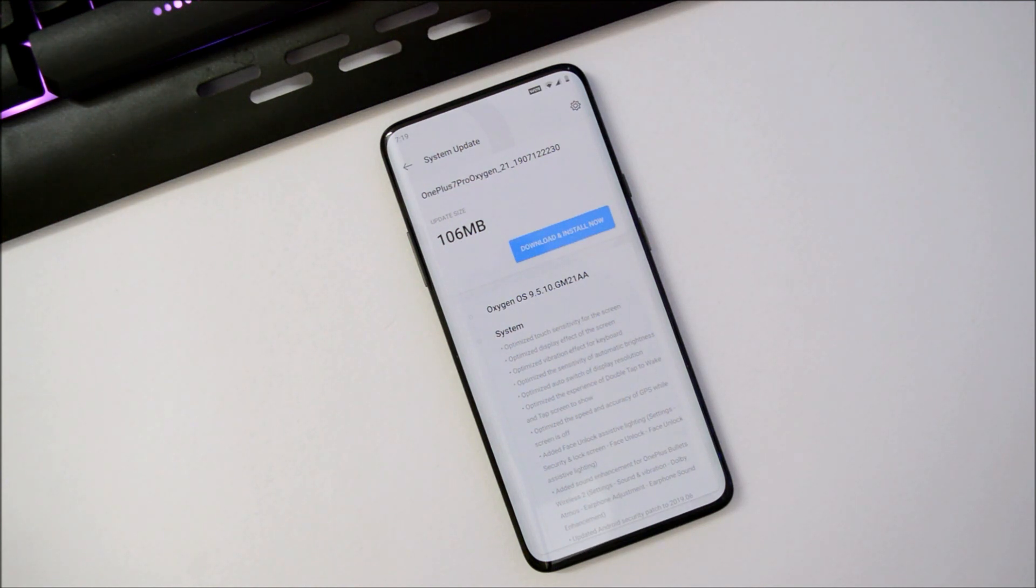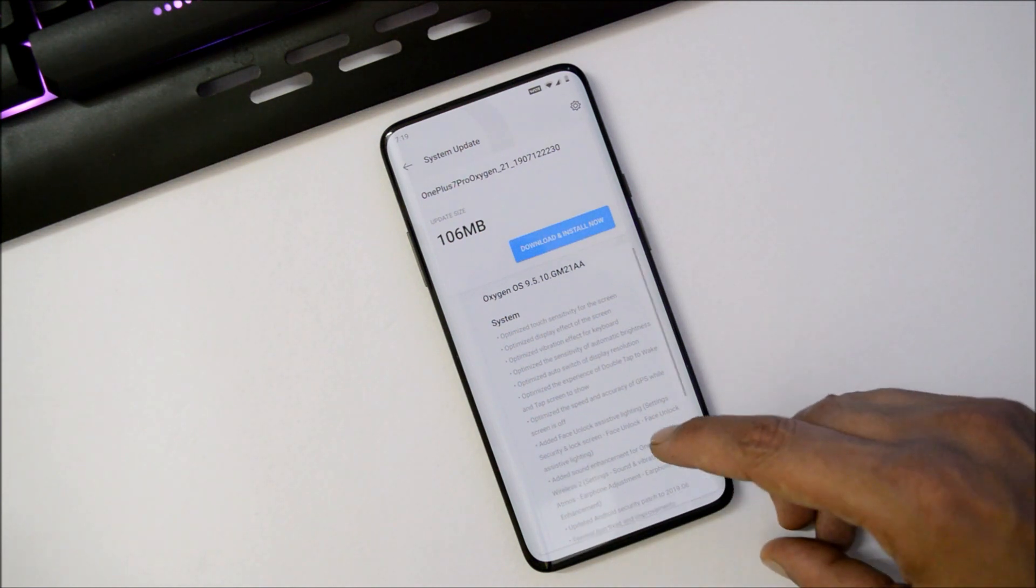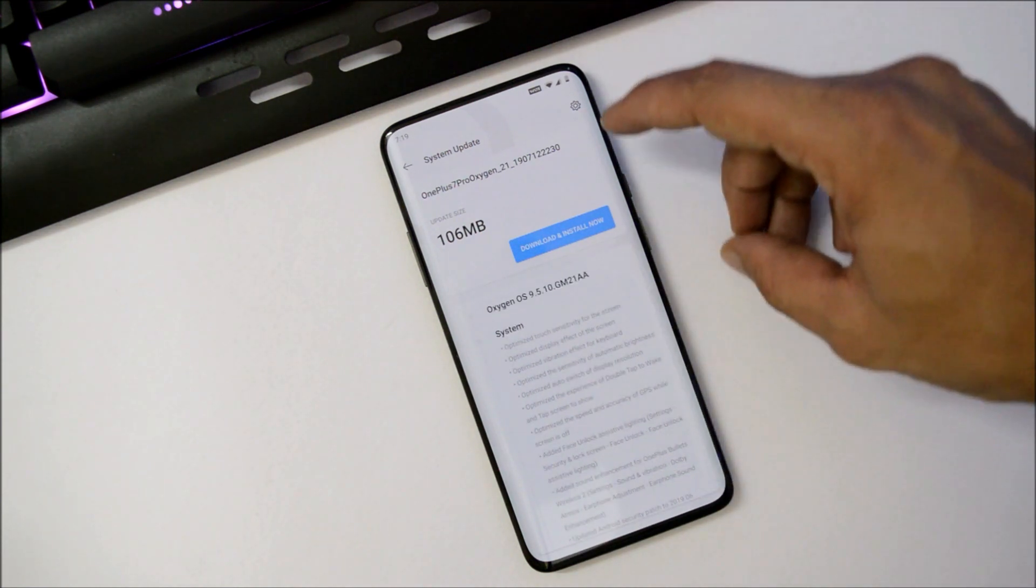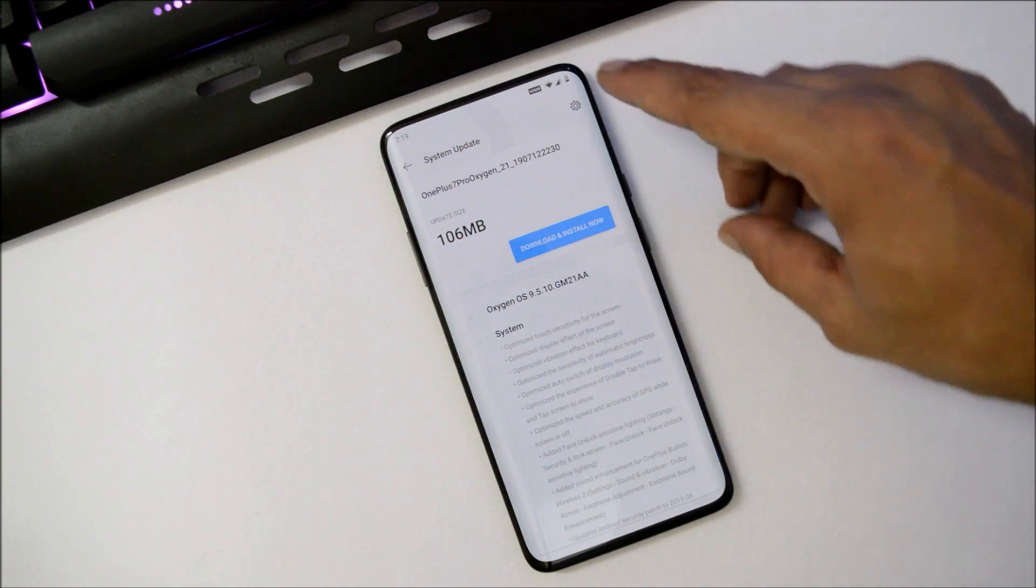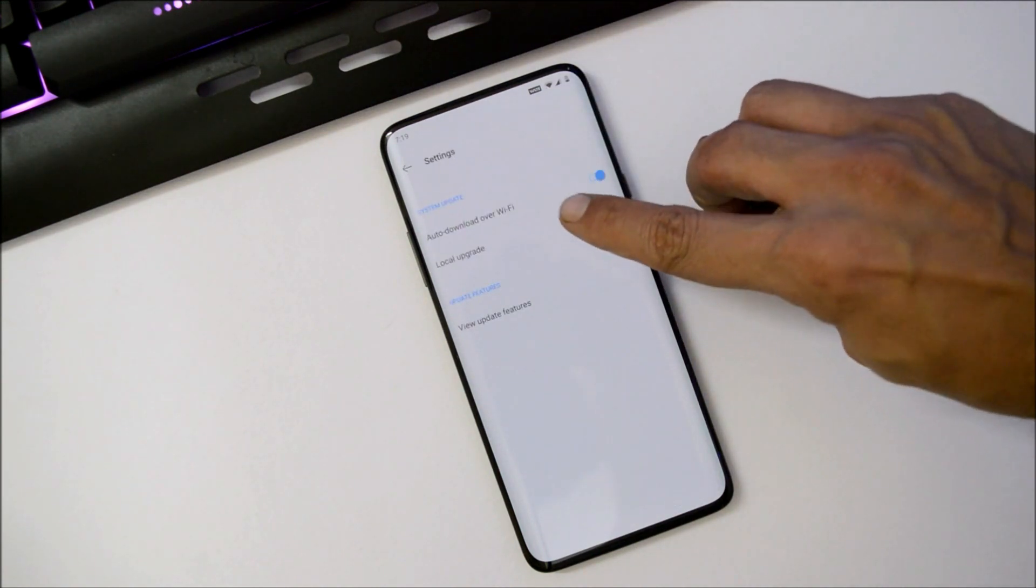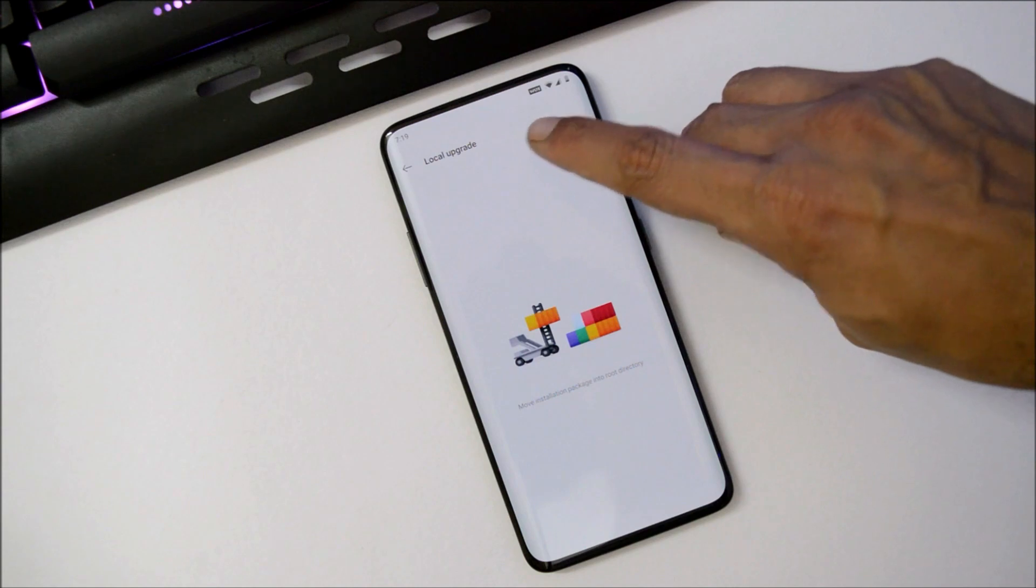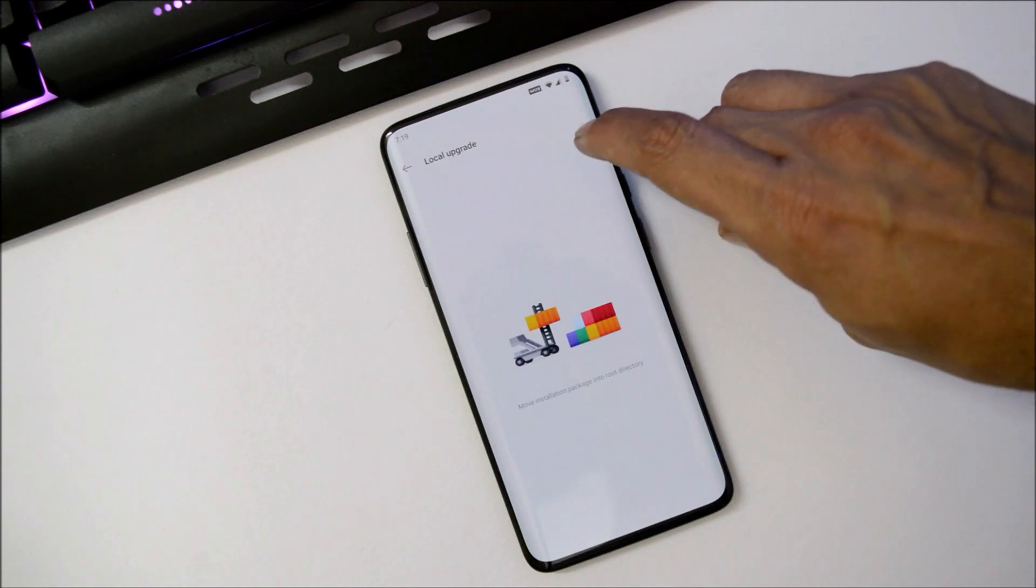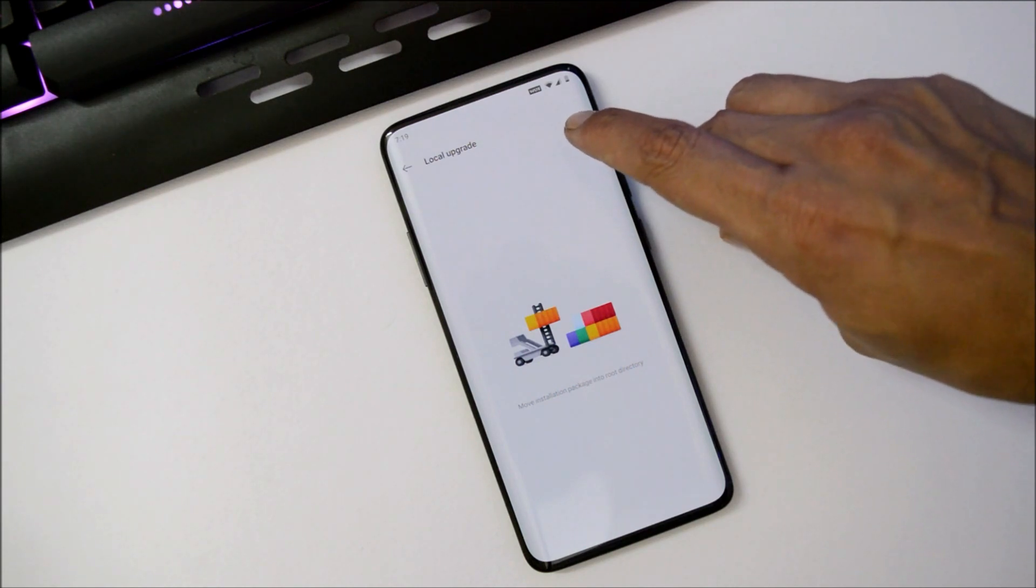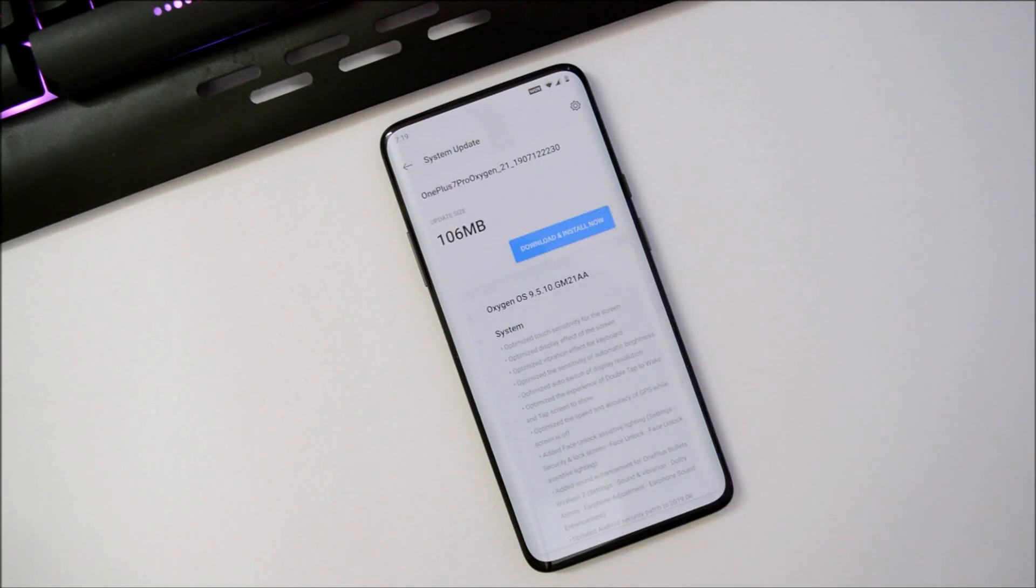You can do a local upgrade by placing it inside the internal storage, then going to System Update section, tapping on the gear icon towards the right top corner, and selecting Local Upgrade where you'll find the zip file you placed in internal storage. Select that and update your device.